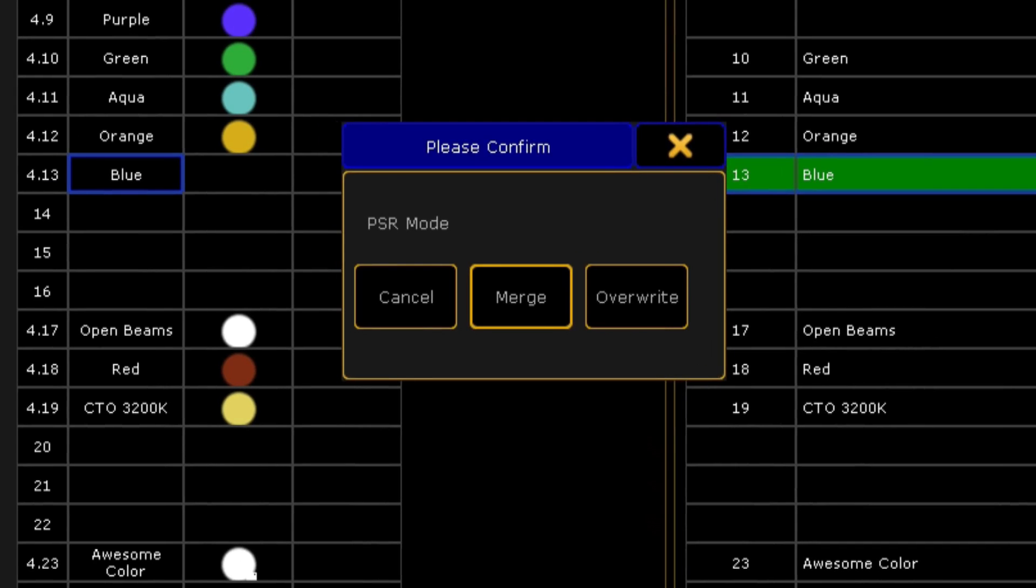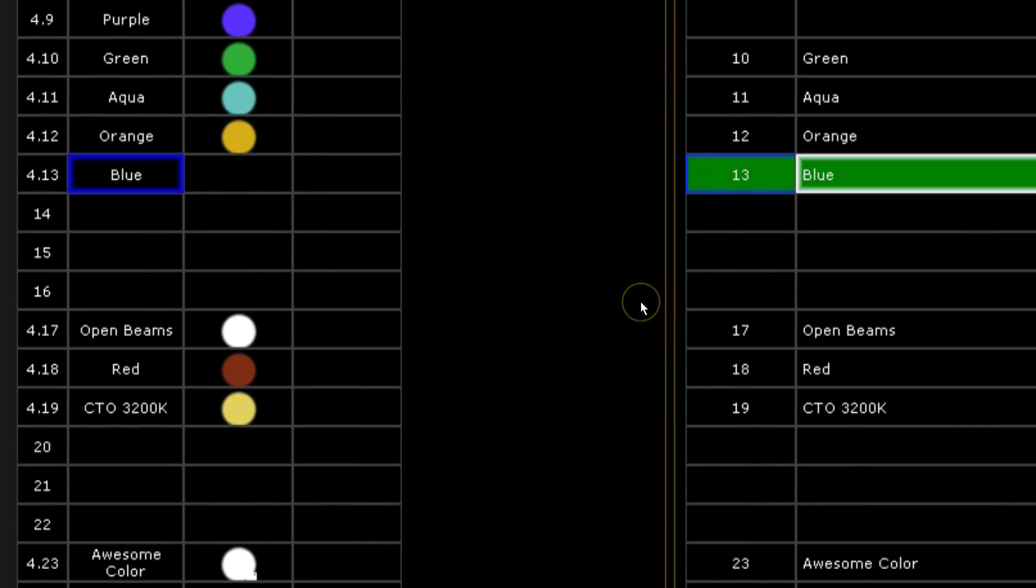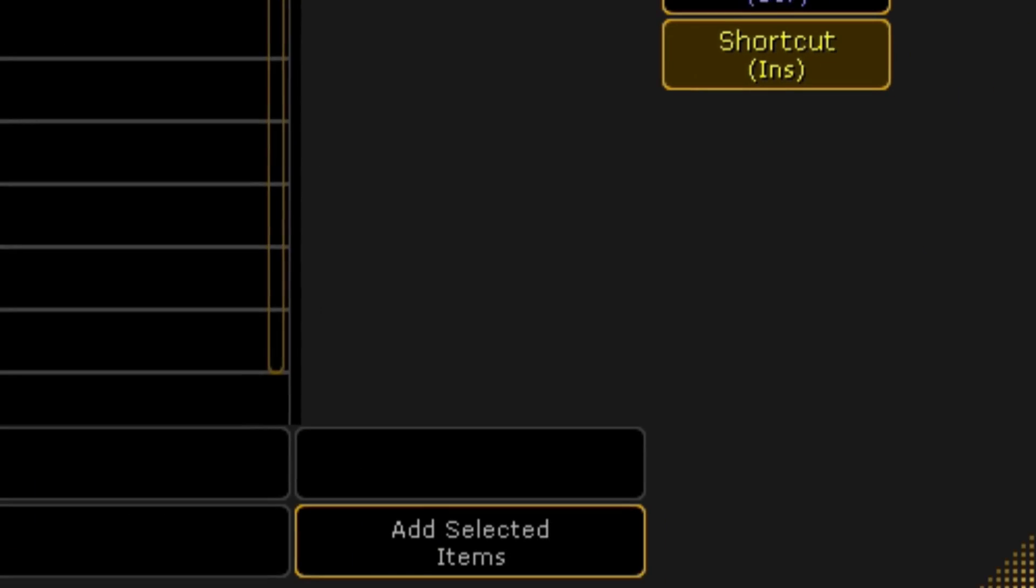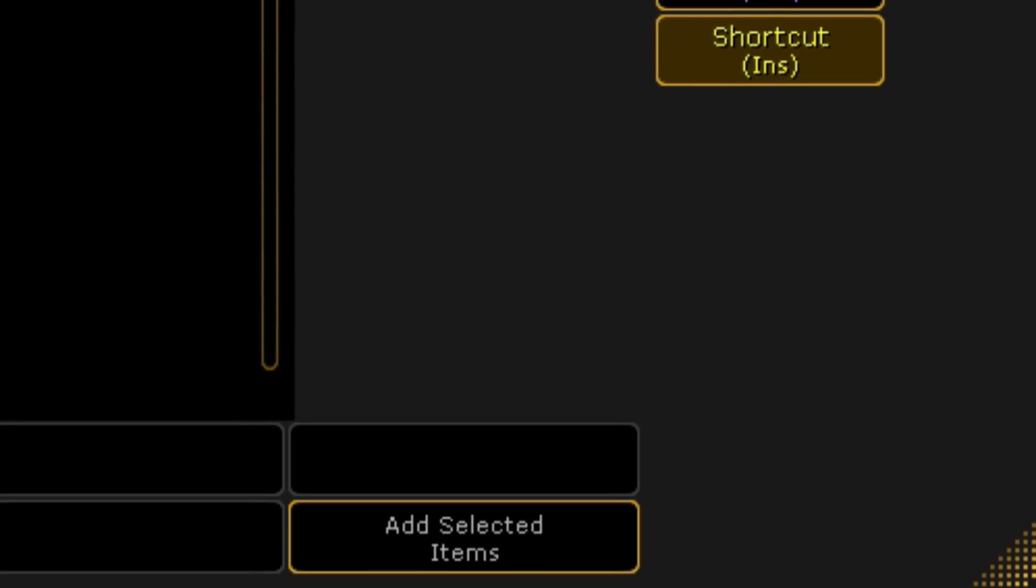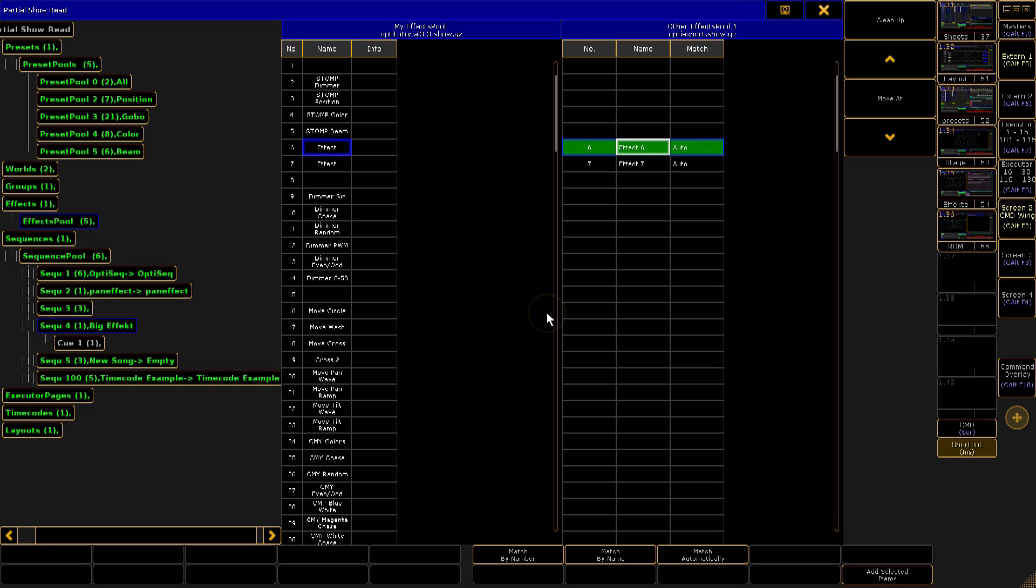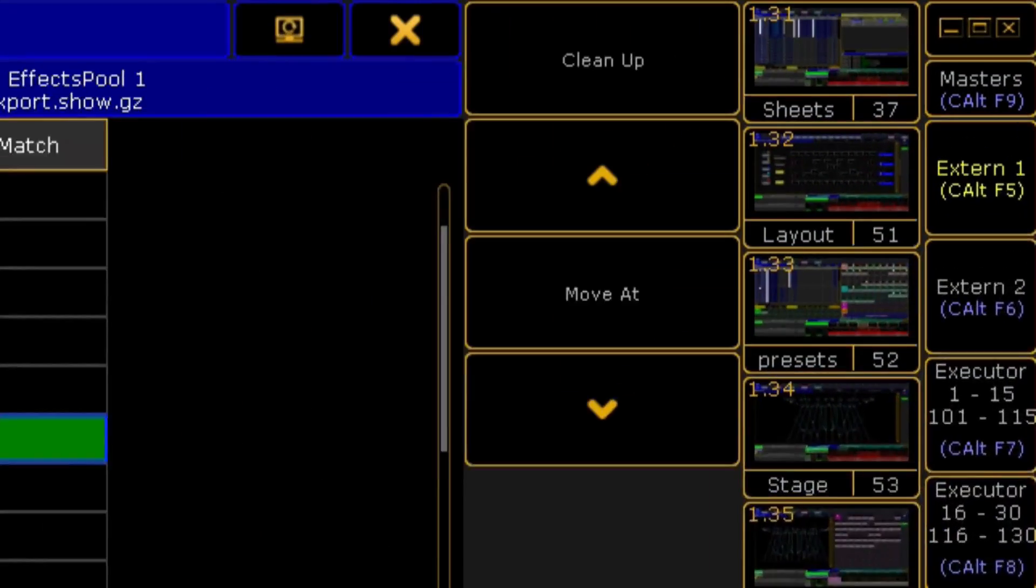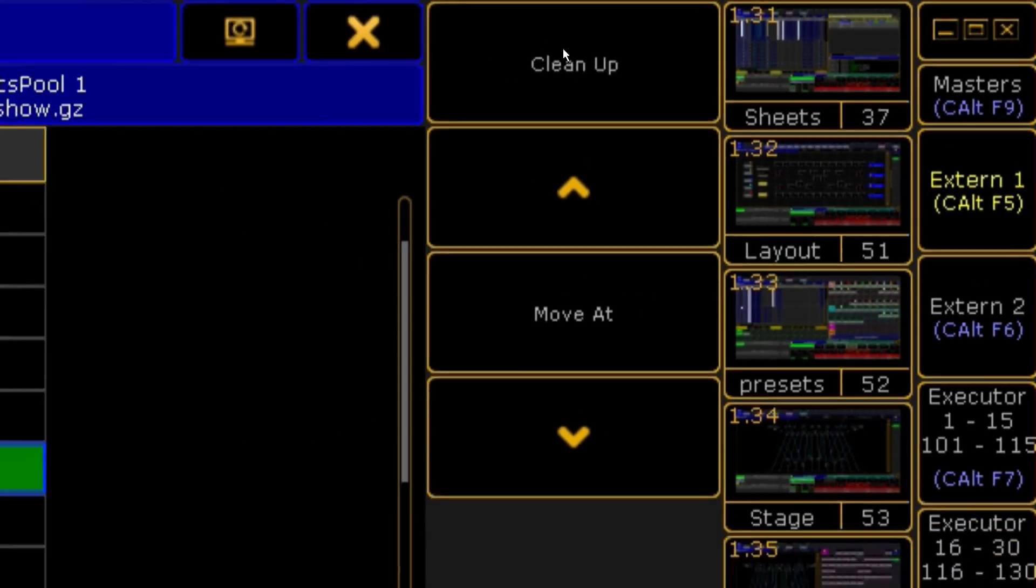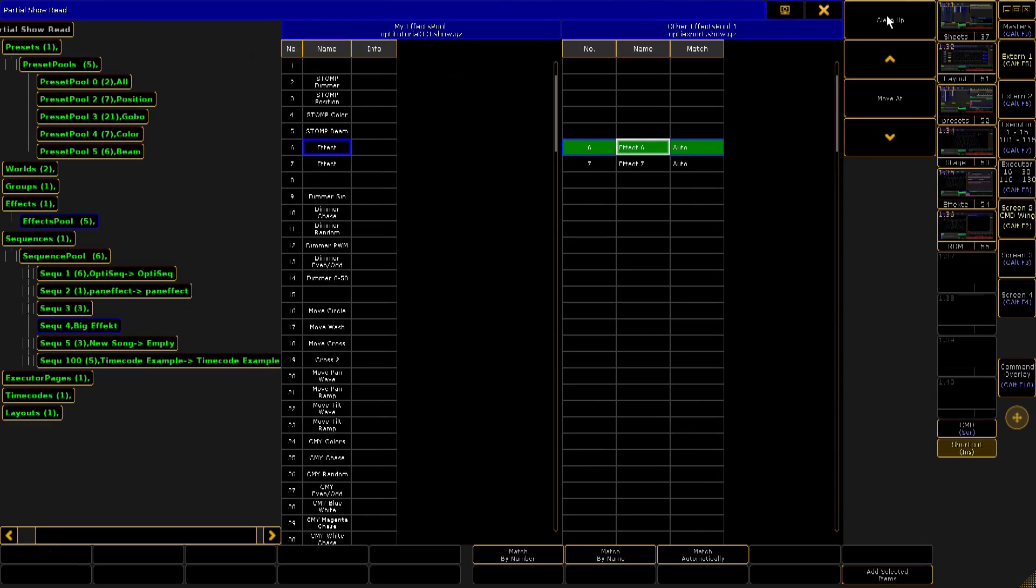Now repeat this process for all of your presets, groups, effects, sequences and so on until you have worked your way through the whole show. During this process, you will see items on the left going grey when all the objects have been copied. Pressing the cleanup button will get rid of any completed items so they no longer clutter up your list.